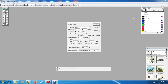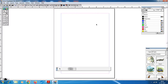In the Document Setup dialog box, the page size is set. Then we go to step number 3: click OK. A new document called Untitled 1 will appear on the screen.